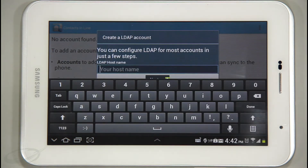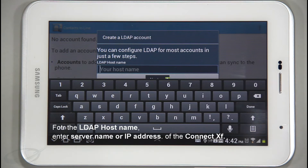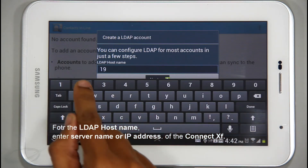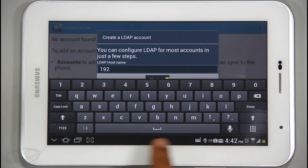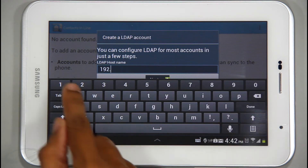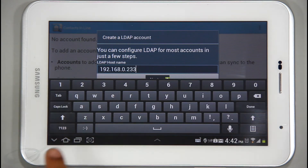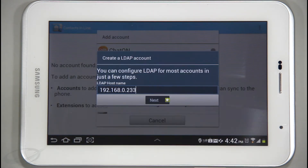First, I will provide the server details. For the LDAP hostname, enter the server name or IP address of the ConnectXF server. Here, I will provide the IP address of the server. Tap Next to proceed.